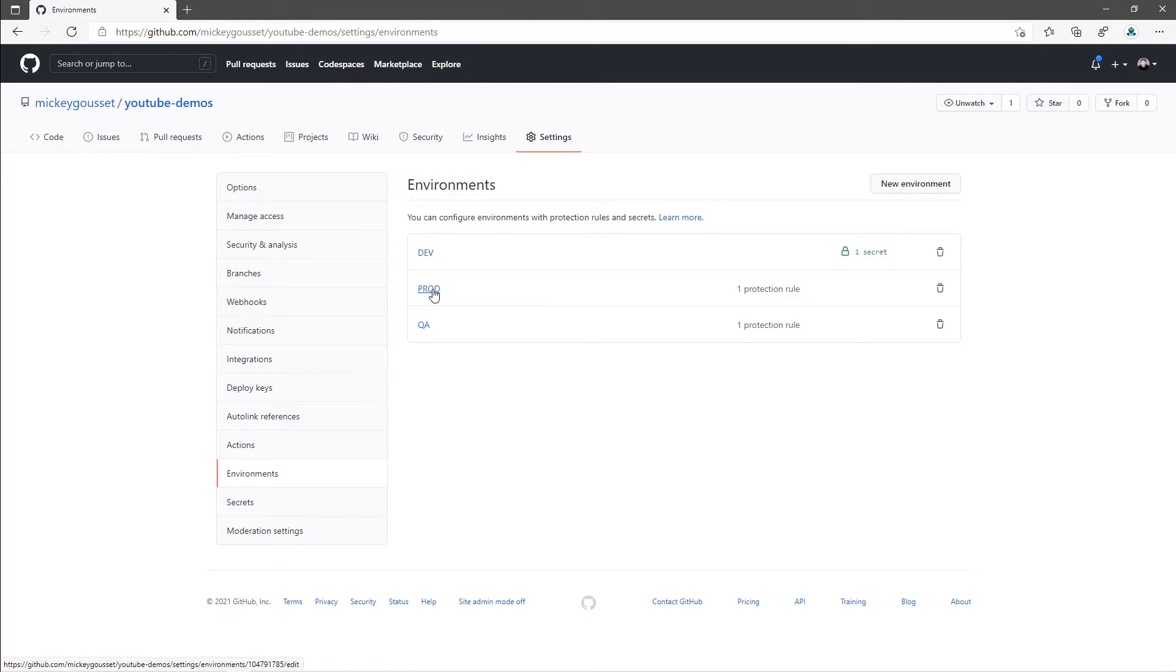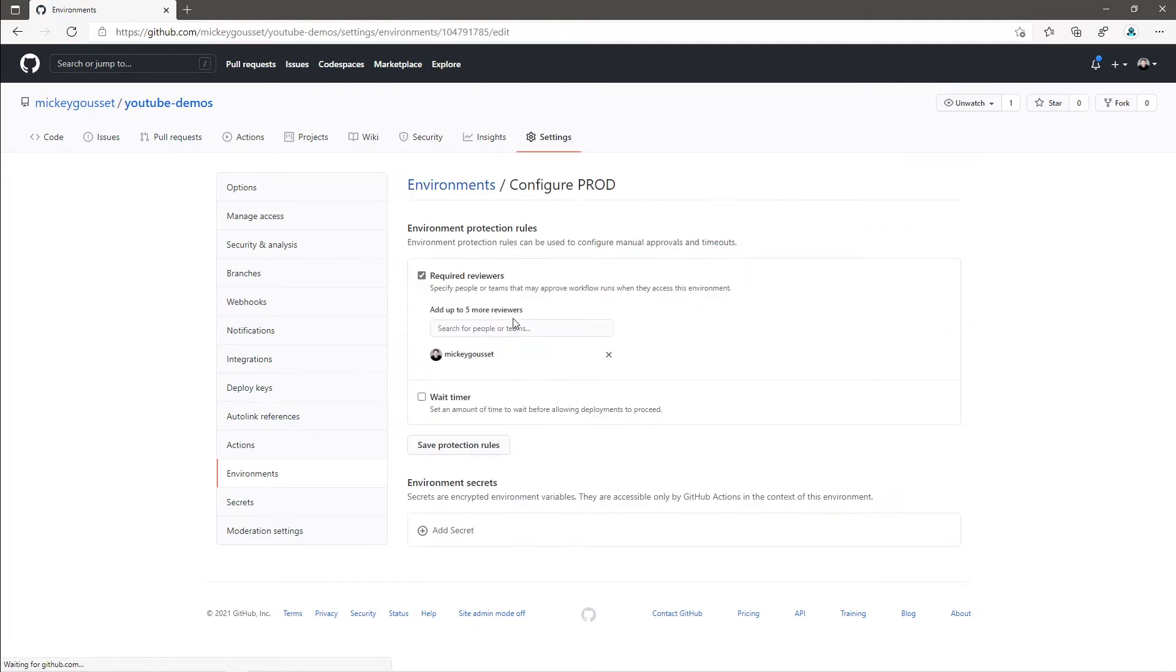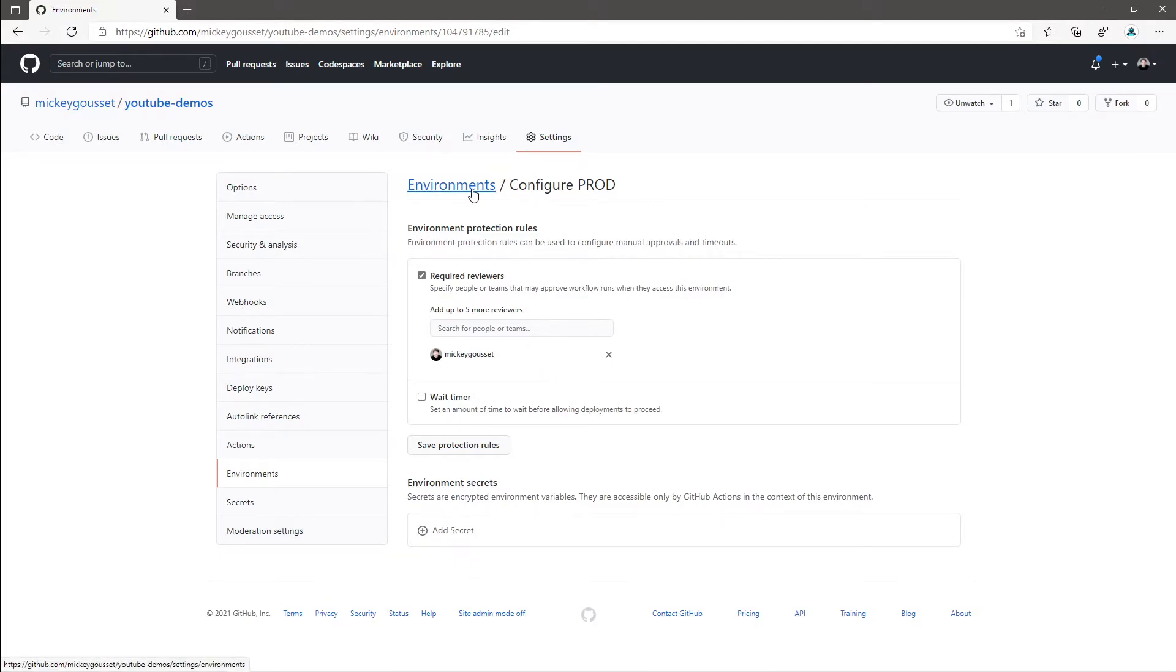And then finally, prod has our actual reviewer which will have to manually approve the workflow running against the prod environment.